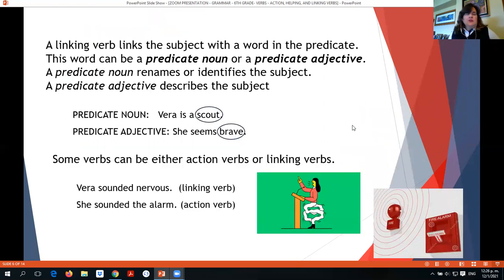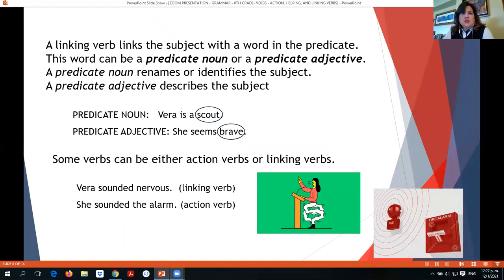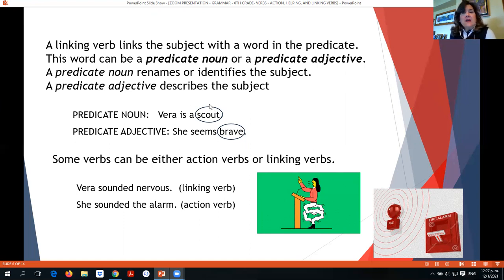A linking verb links the subject to a word in the predicate. That word can be a predicate noun — a noun in the predicate — or a predicate adjective — an adjective inside the predicate. A predicate noun renames or identifies the subject. A predicate adjective describes the subject. For example: 'Vera is a scout.' The linking verb is 'is,' and 'scout' is a noun — Vera and scout are linked by 'is,' a predicate noun.